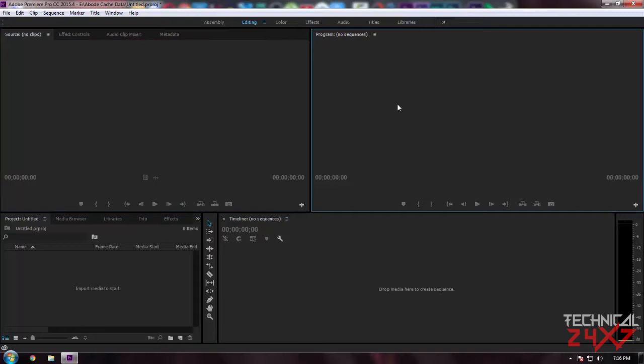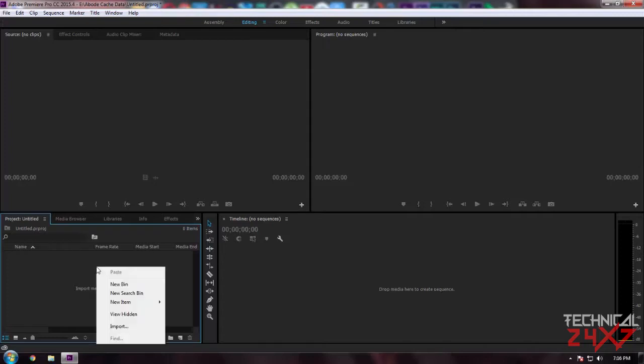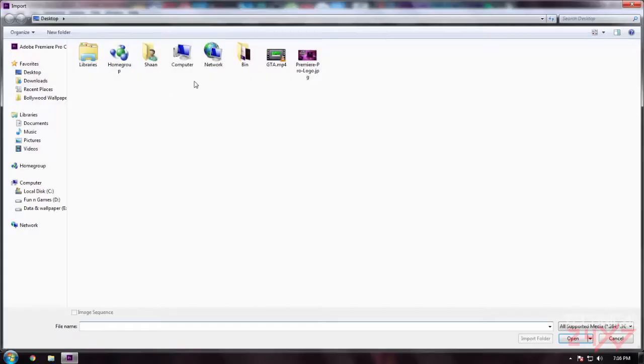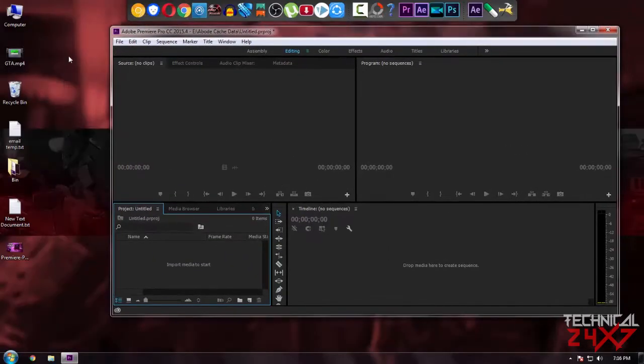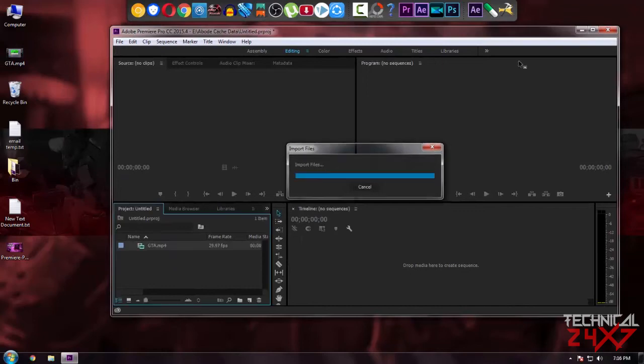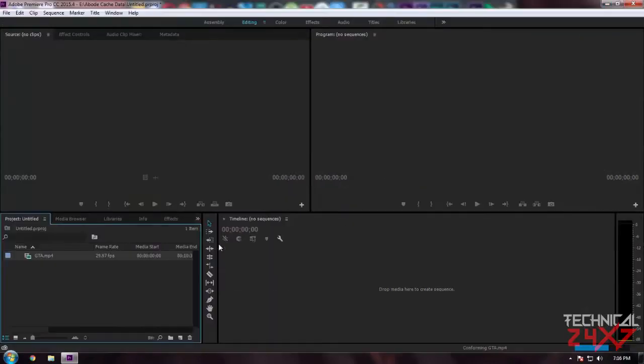To start editing, you have to import media to the project folder. Just right click and select Import, or double click and select a file you'd like to import, or just drag and drop a folder or file in Adobe Premiere project folder. In my case I am using the drag and drop function.